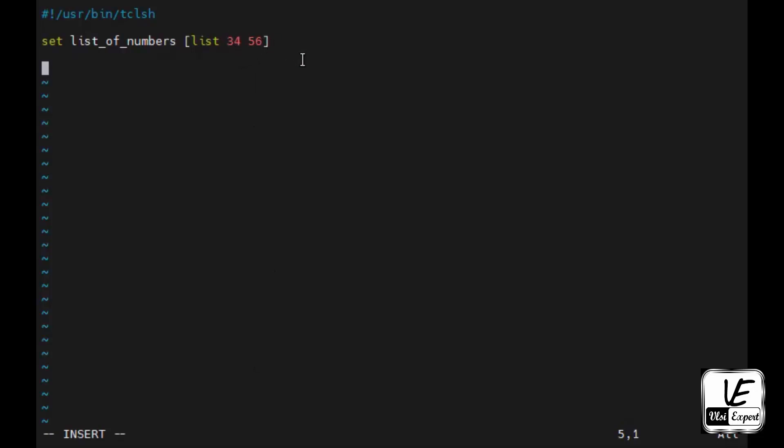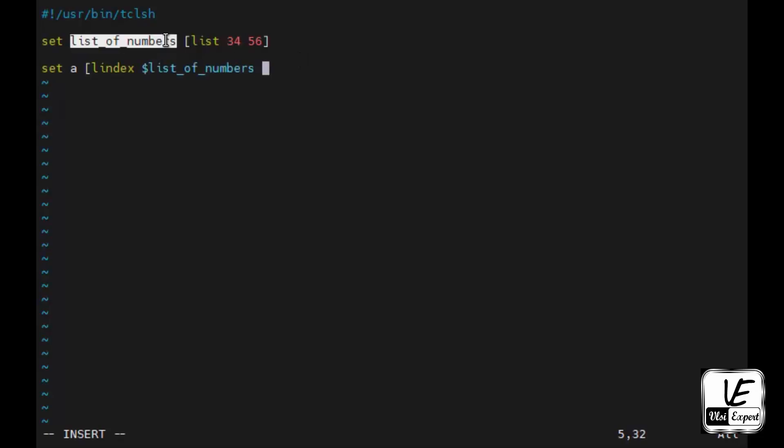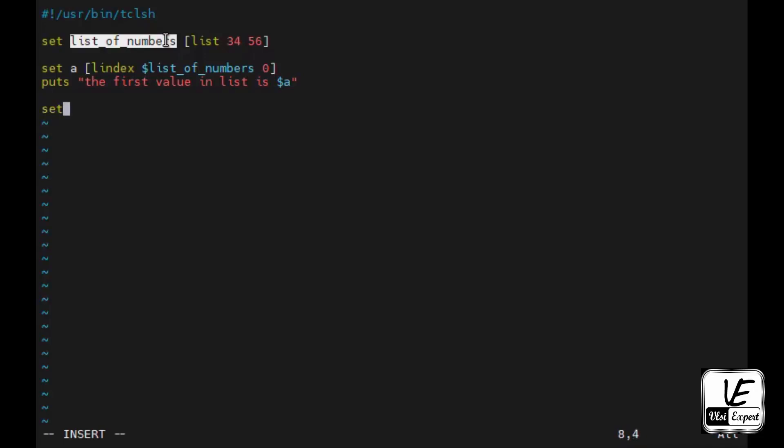Now how to get those index values is I will assign them to a variable. So set a and square braces, lindex. This is again a keyword which takes the index value of the list. Give this list name, which index? Zeroth index. I will also check with a message, puts, the first value in list is dollar a.